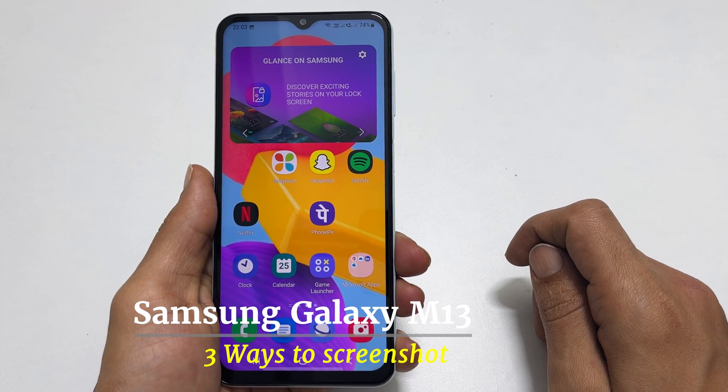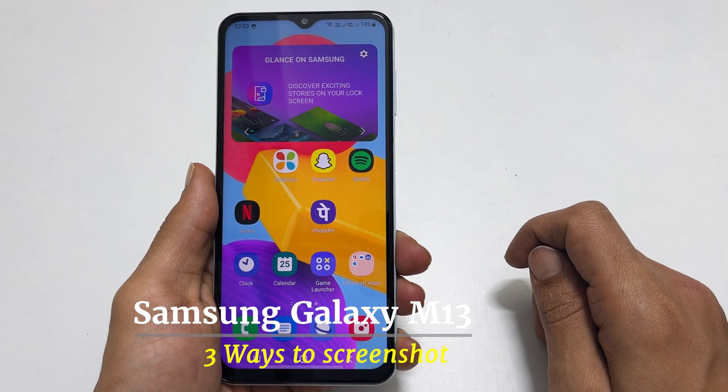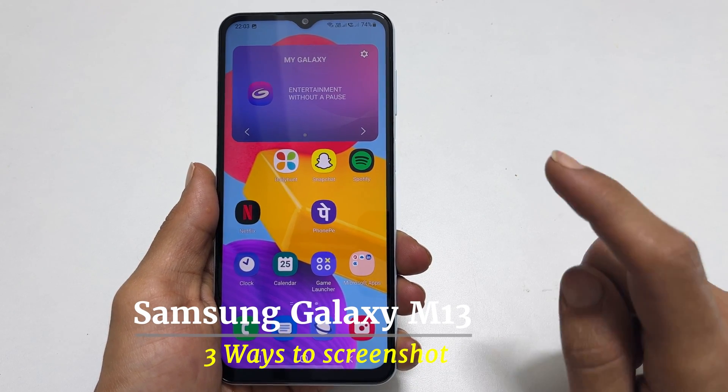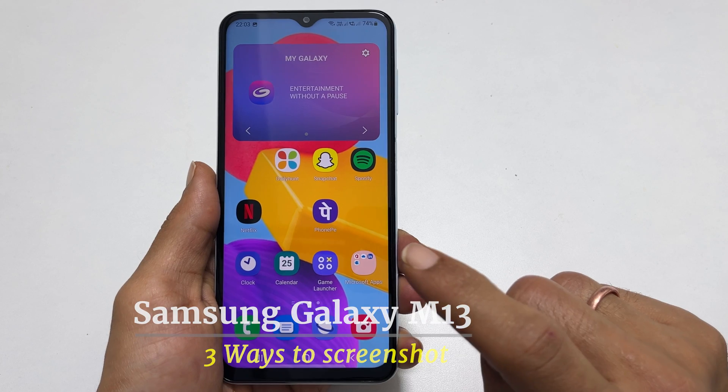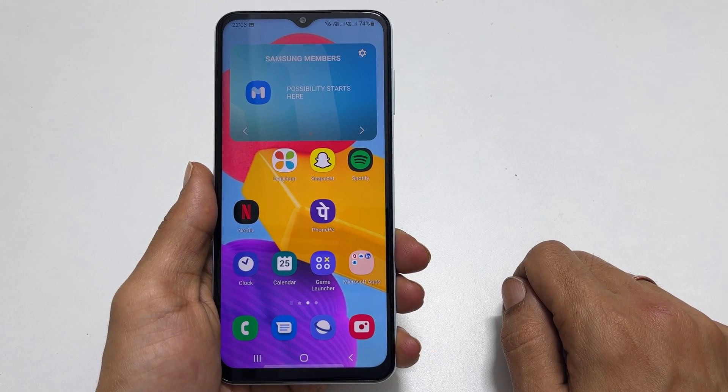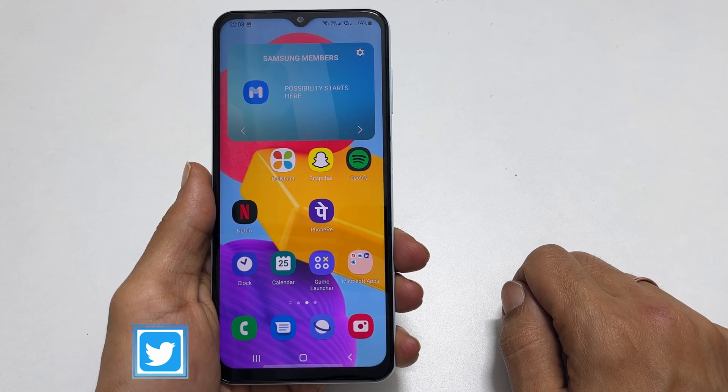Hi, welcome to the channel. This video will show you different ways to screenshot on Samsung Galaxy M13. So let's get started.